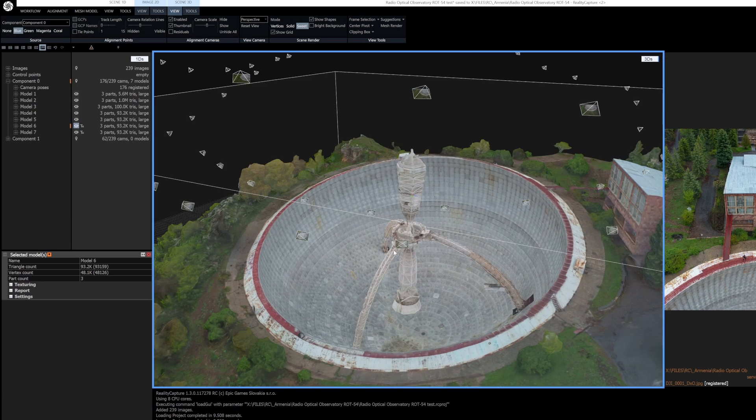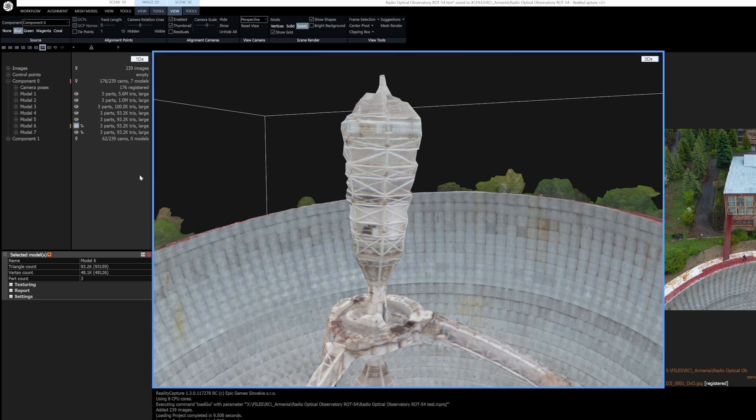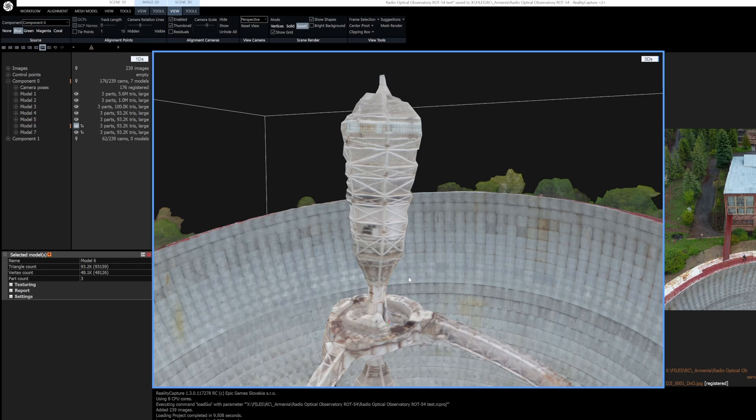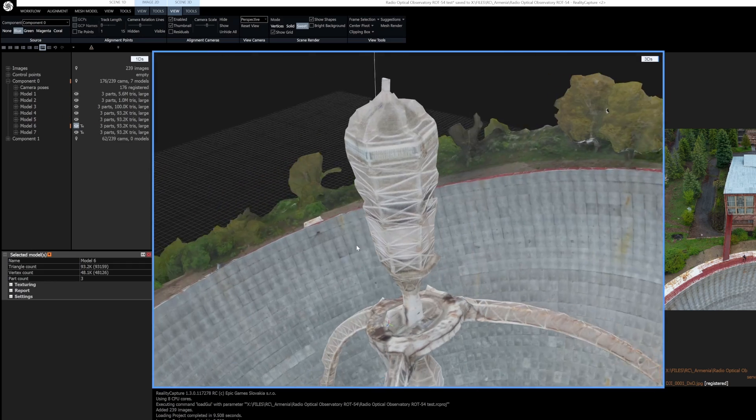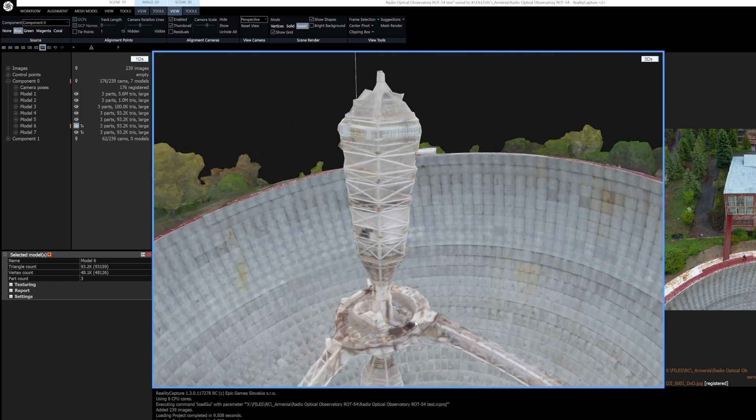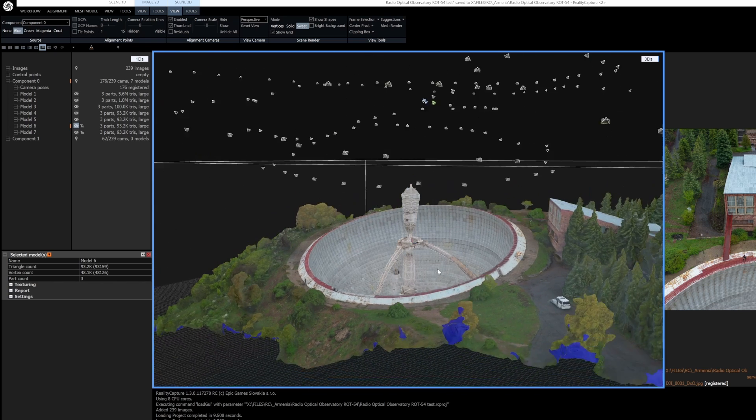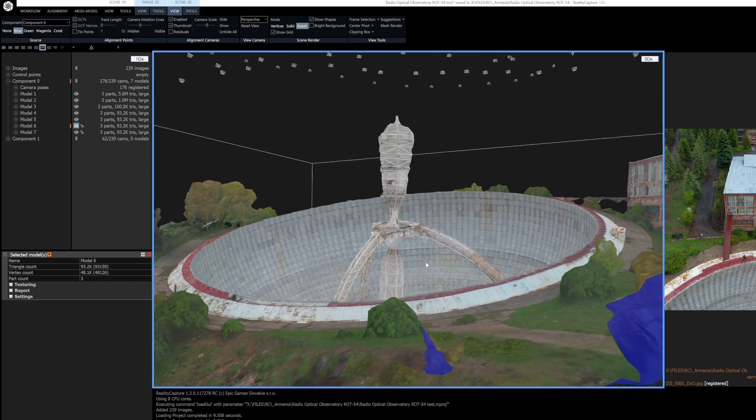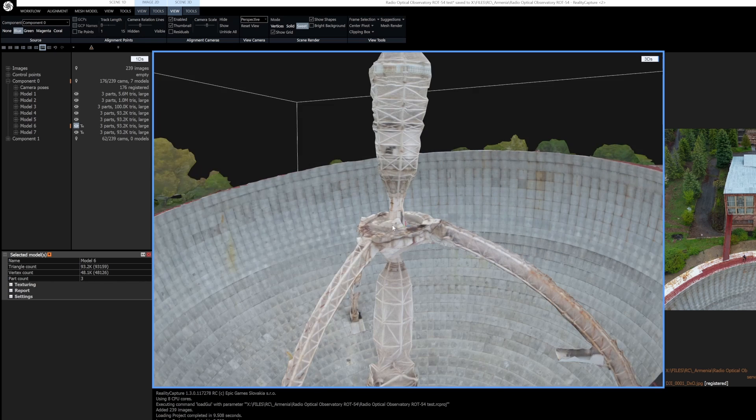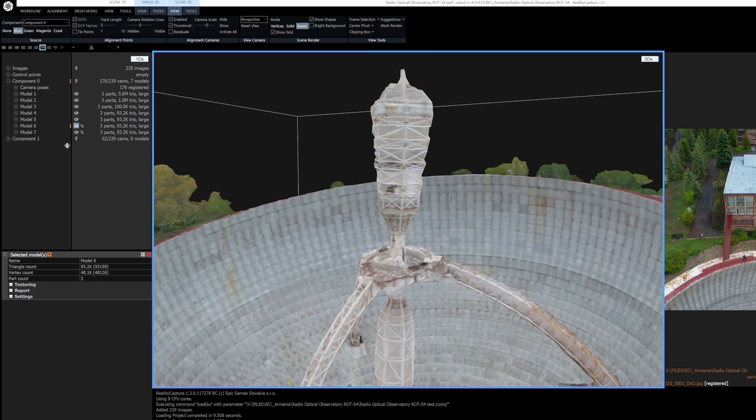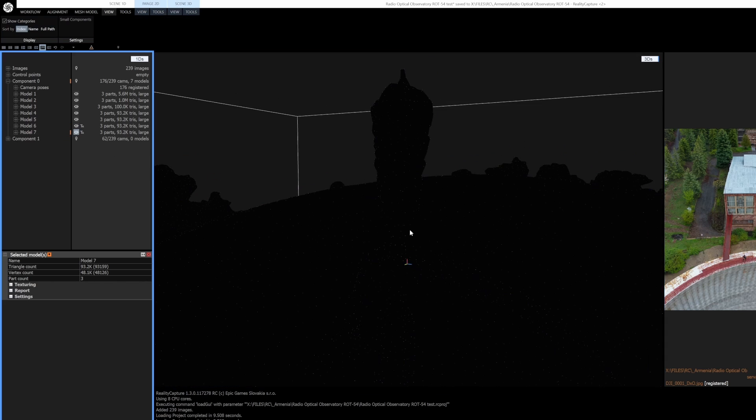Let's take a look at the other RealityCapture project that I have open here. I'm going to compare only two models - the older model which is the old unwrap and the old texturing, and the new model with the new unwrap and the new texturing. So this is the old method. There's a big radio telescope also in Armenia. Let's now switch to the new one.